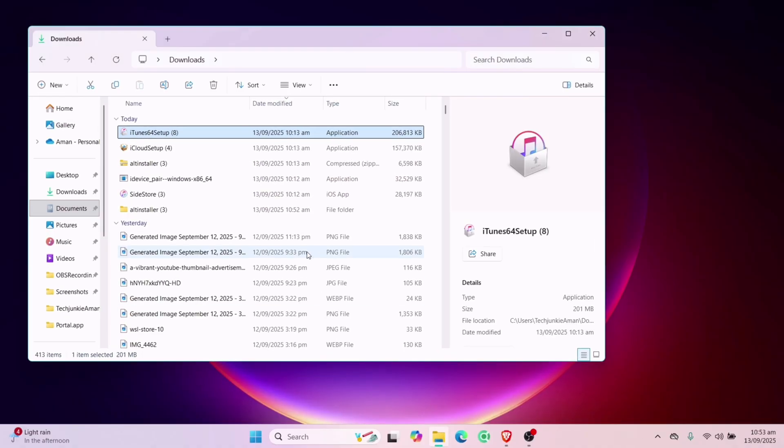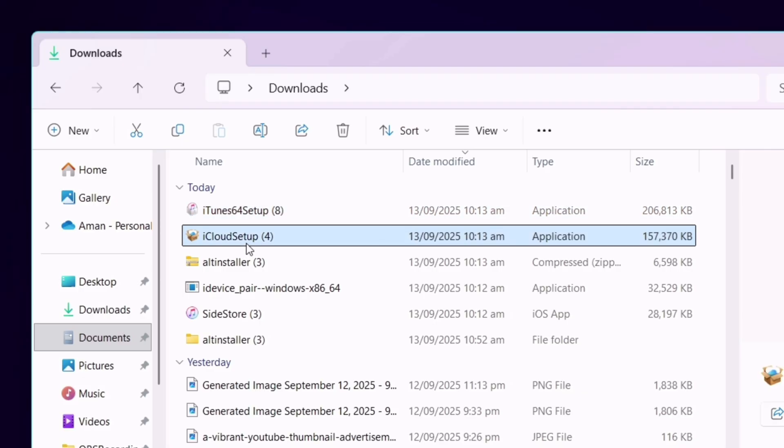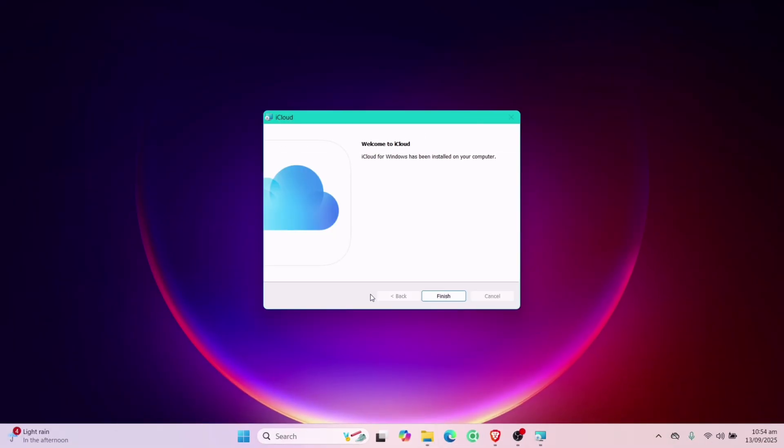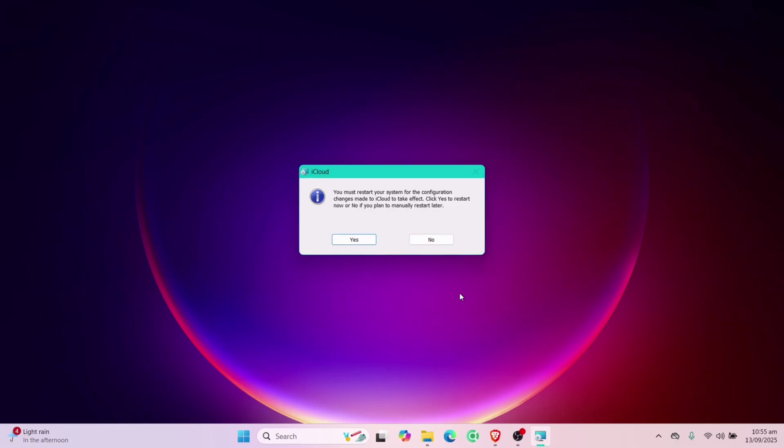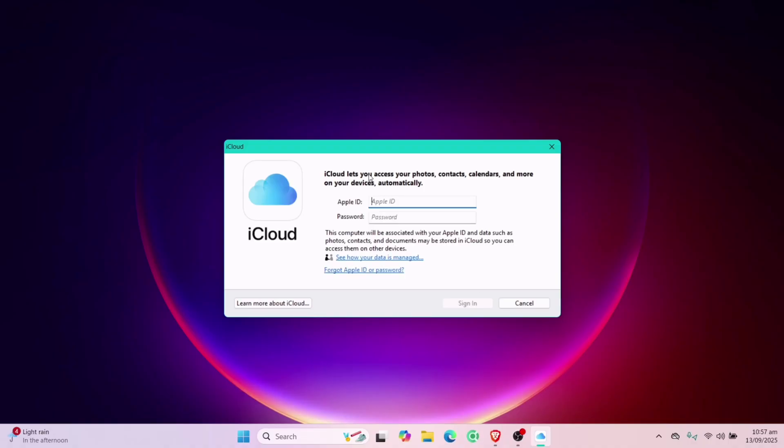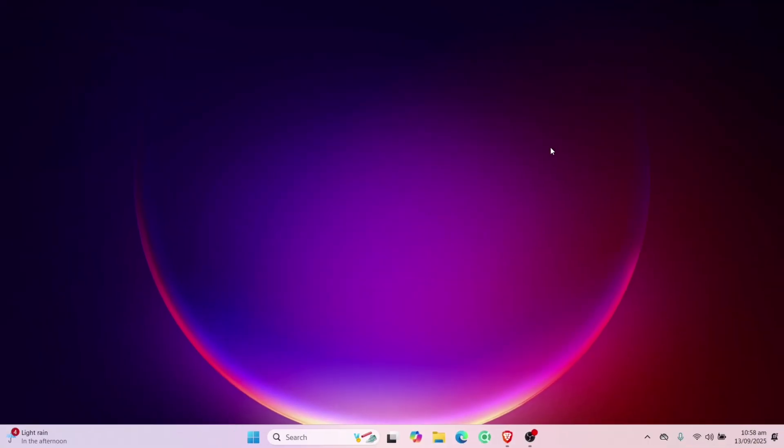Next, install iCloud the same way. And it's totally optional to sign in to iTunes or iCloud. Once iCloud is installed, it's mandatory to reboot your computer. After the computer boots up, if you get this iCloud login popup, just close the program. It's totally up to you whether you wish to login or not.